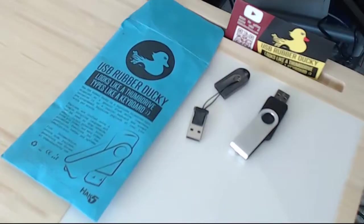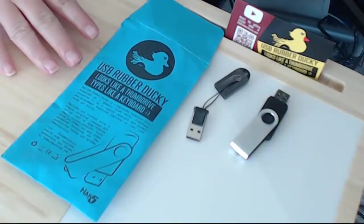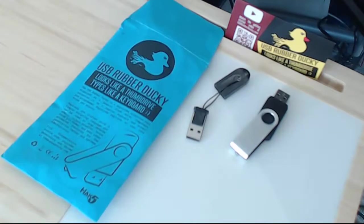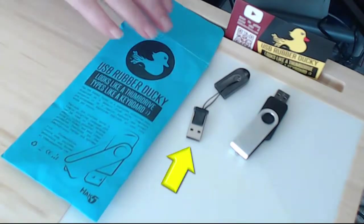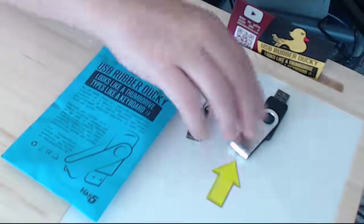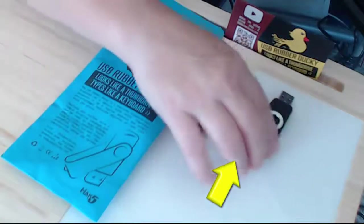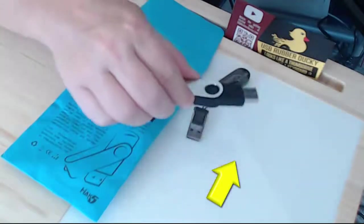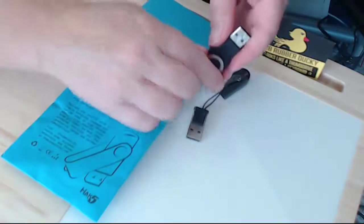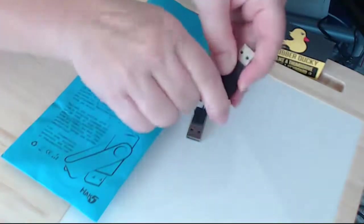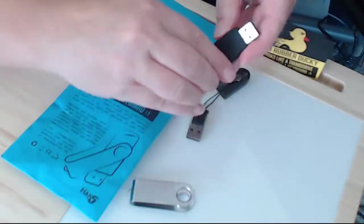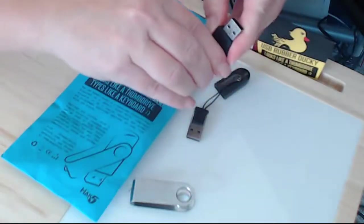So the first thing we want to take a look at are the components out of the package. We have a writer adapter as well as the rubber ducky itself which is camouflaged inside a USB looking package or jacket around it.